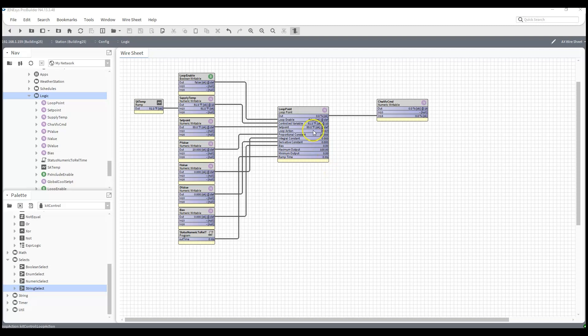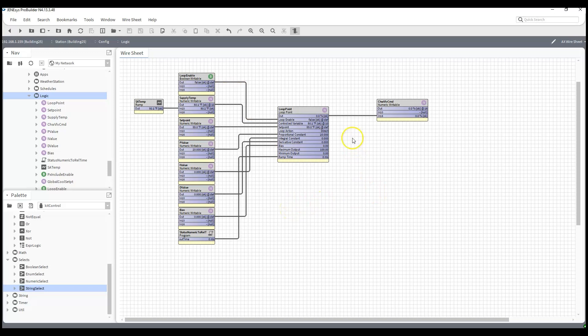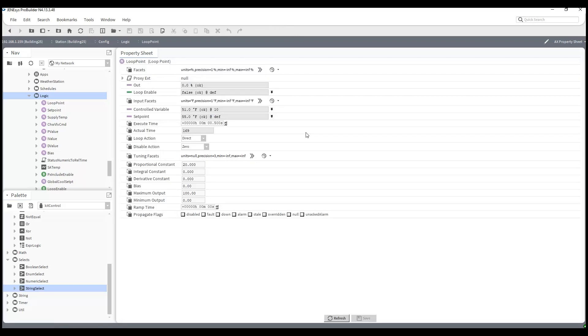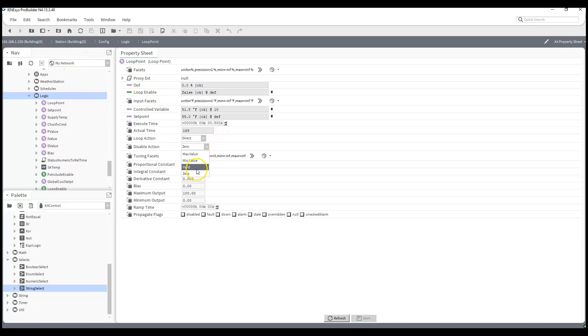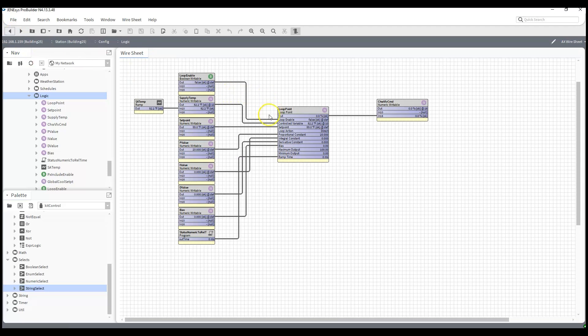We have a few properties. The first one is the loop enable - typically this is going to be some kind of status but could be another way to enable or disable the loop. If the loop is disabled we have several options to control our output: we can go to max value, min value, hold whatever current value we currently have, or go to zero, which is what I actually do. The control variable is your modulating input, whether it's temperature, flow, pressure, something that is continuously changing. And the set point is what we're actually trying to control our control variable to.